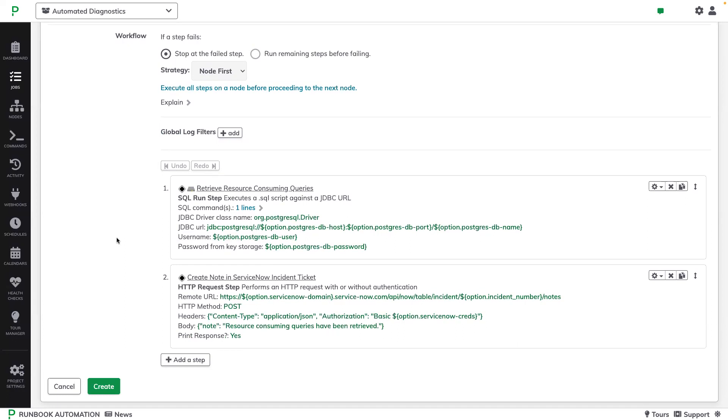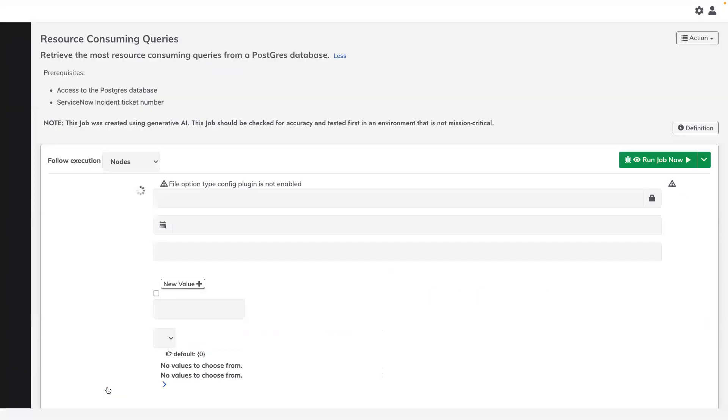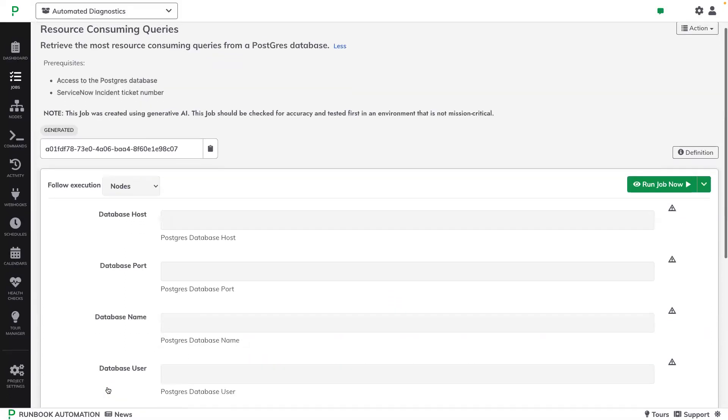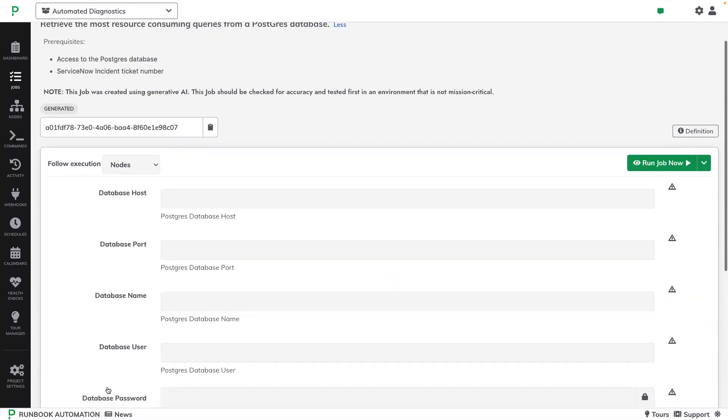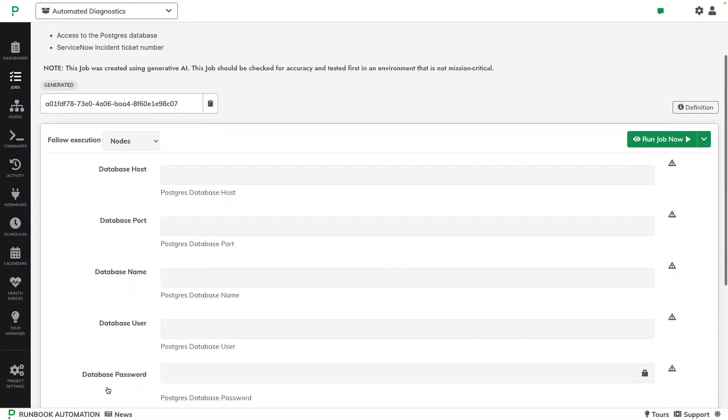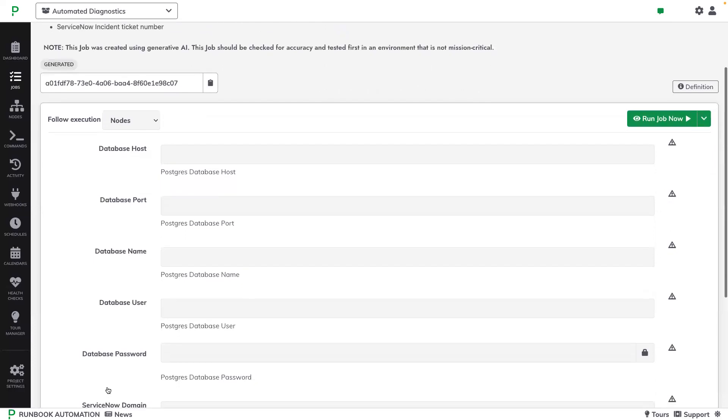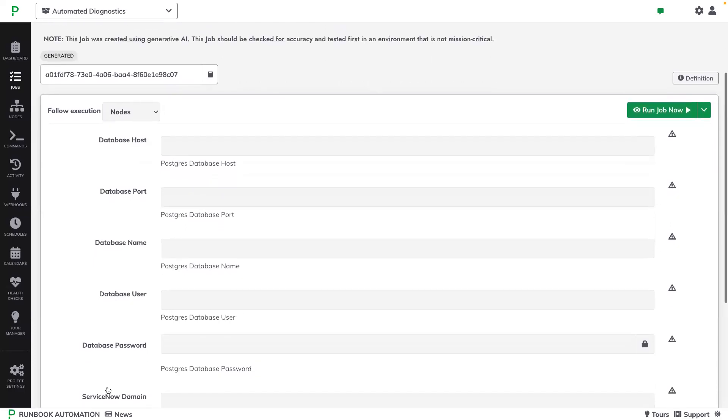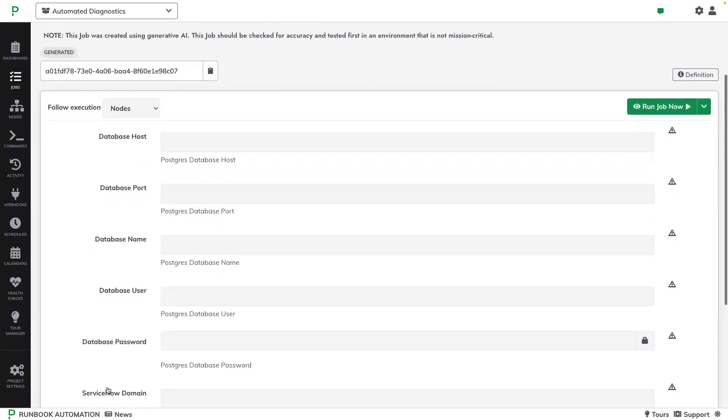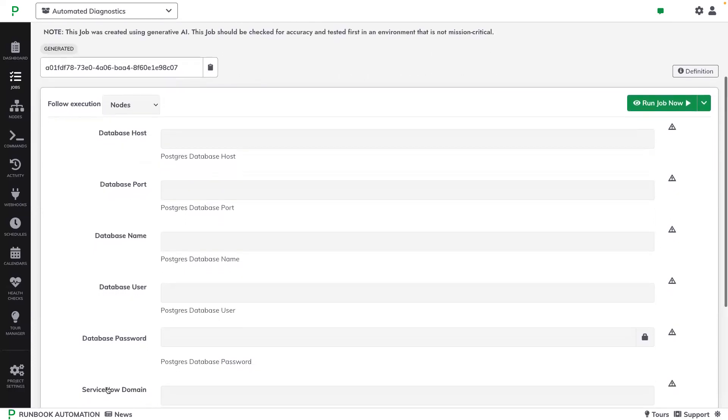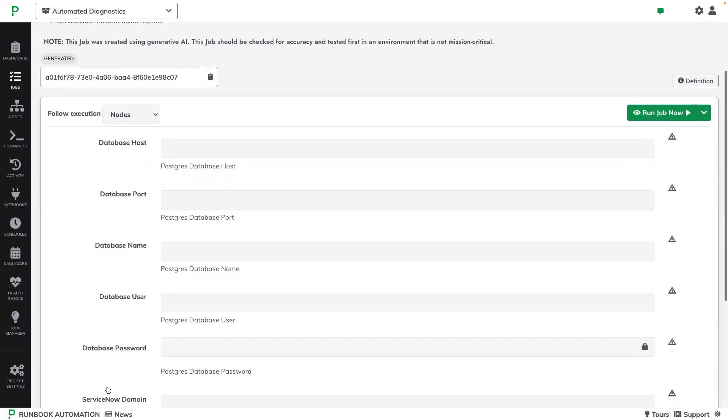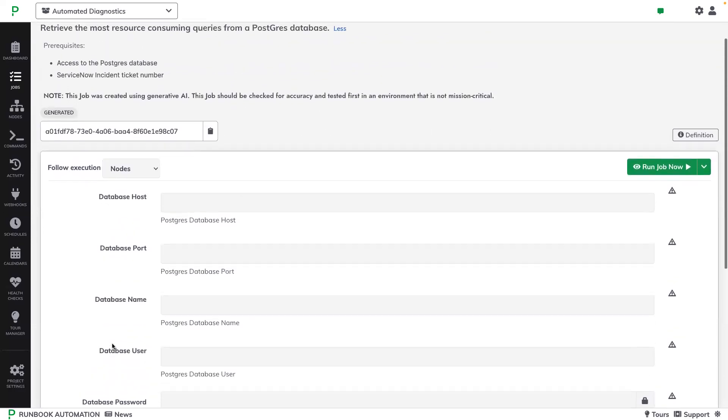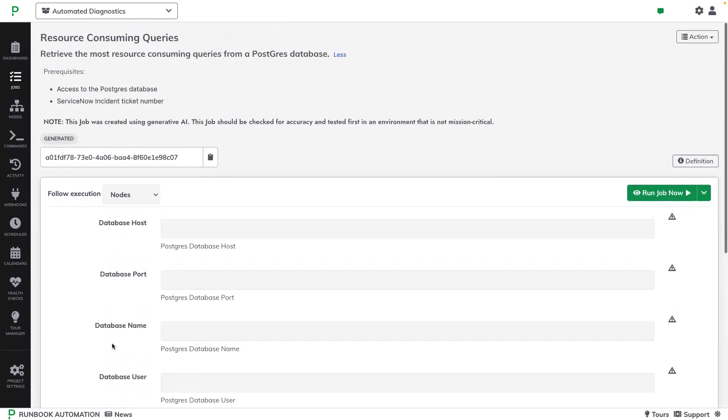If need be, I can make changes to this job definition, but once I'm happy with it, I can click Create. And here I can see the self-service automation runbook for this workflow that can be invoked here in the GUI or by other tools through web hooks or APIs.